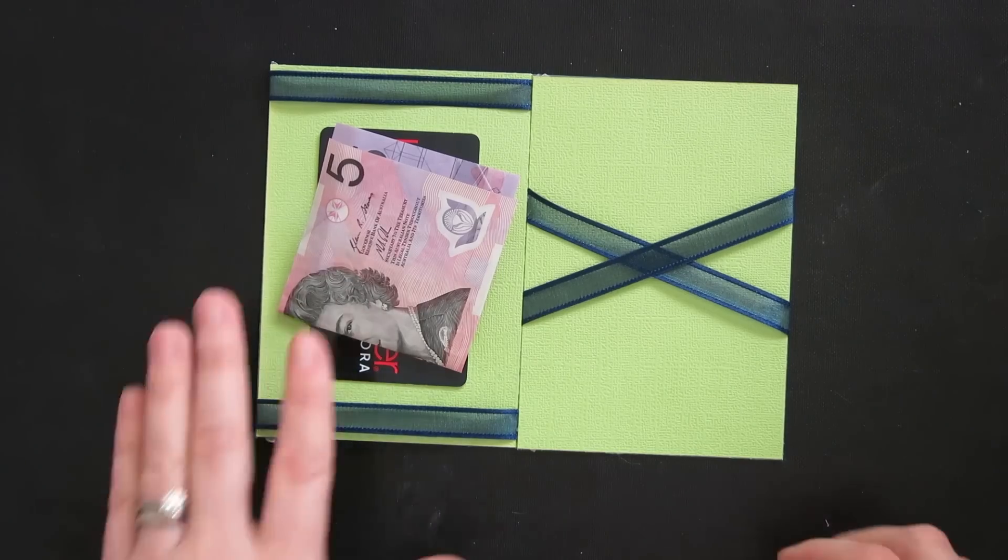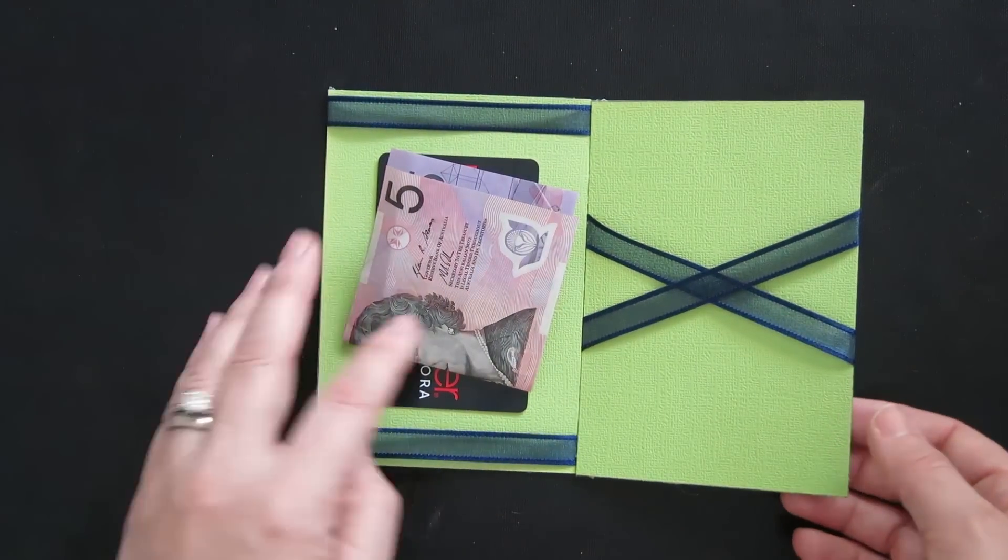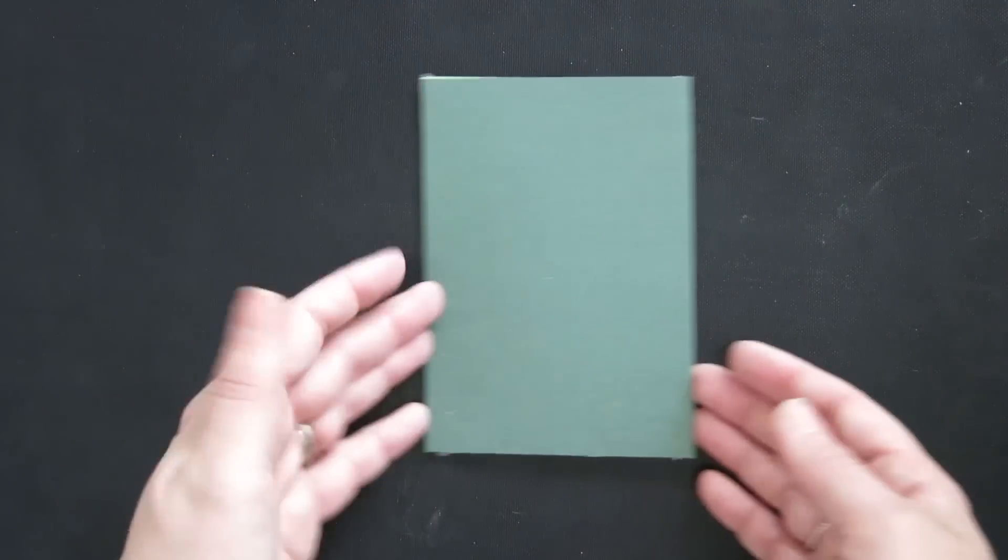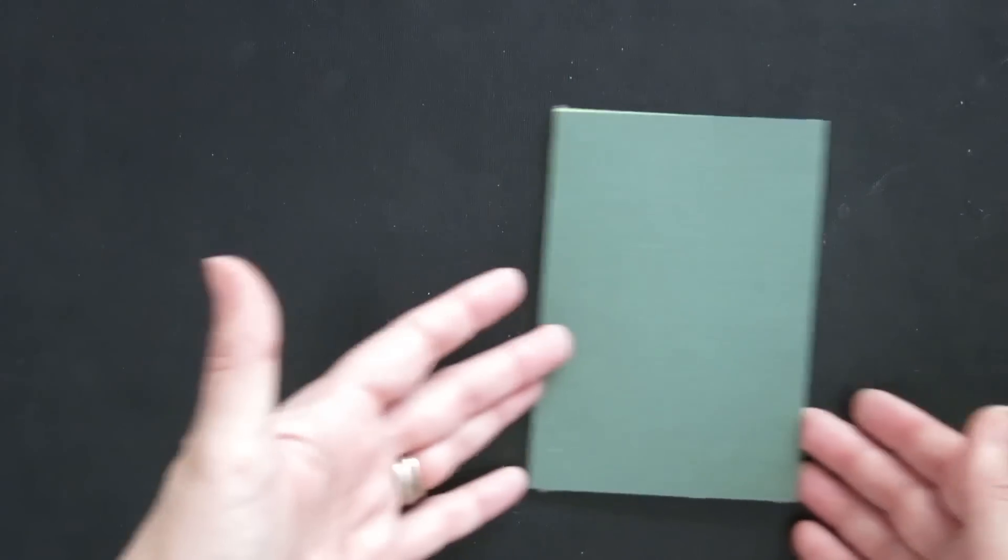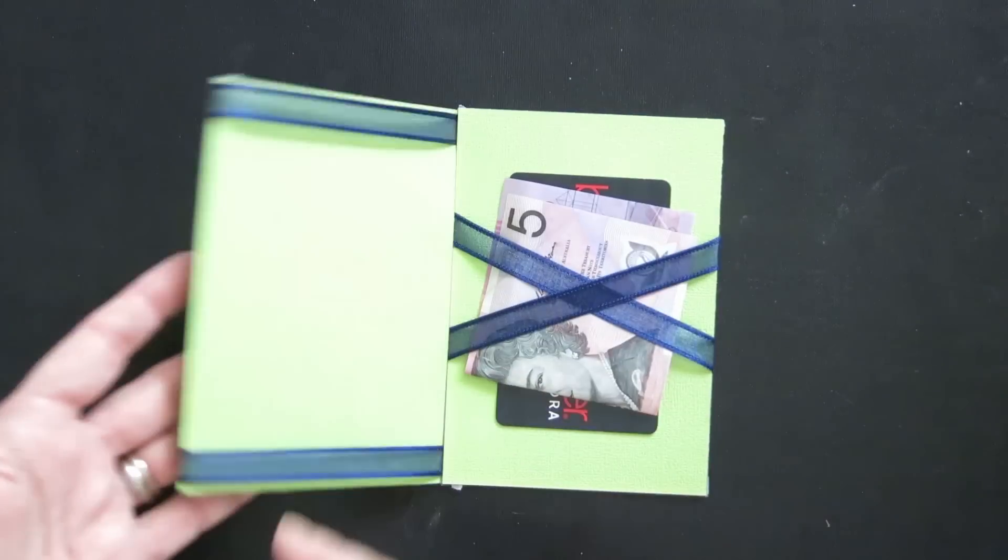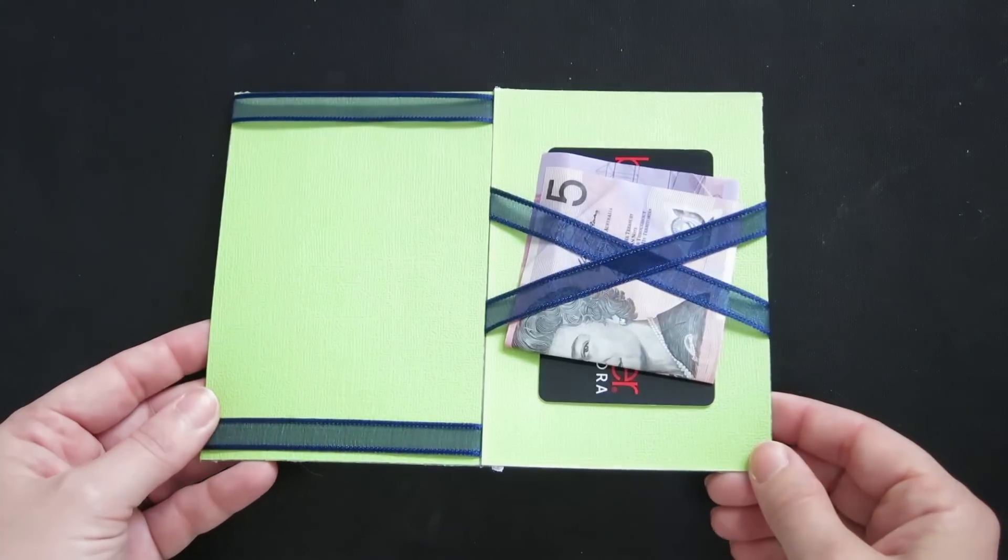So there it is. There's our money. We've put the money into the wallet. We're going to close the wallet up and lock the money in place.